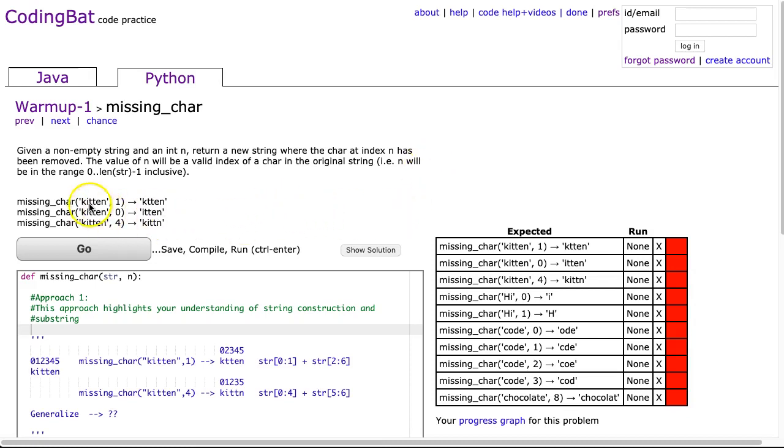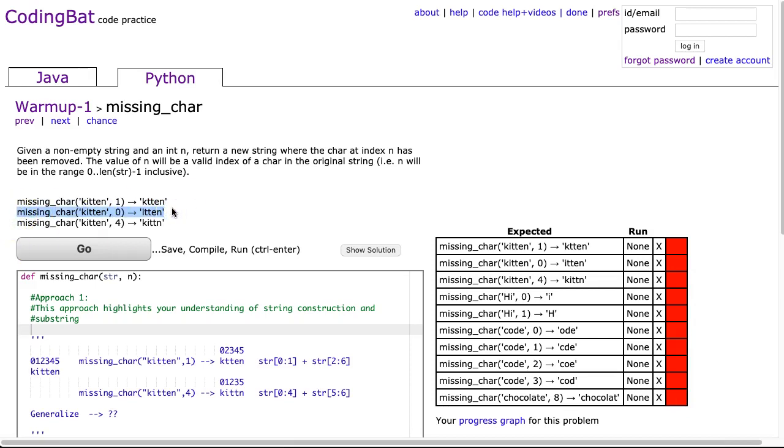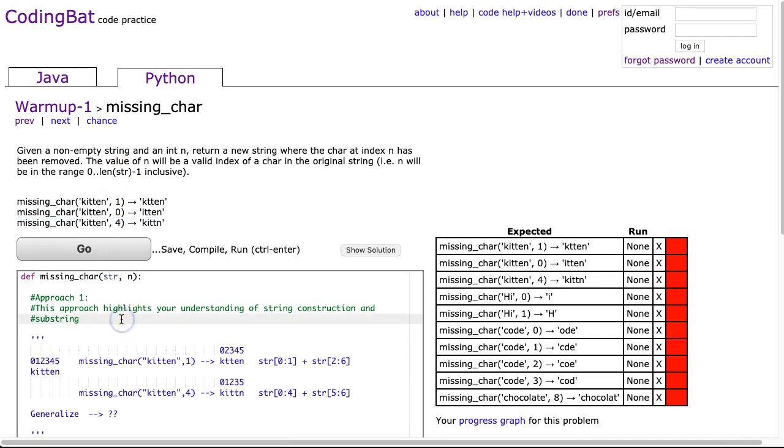Next thing we always do is look at the examples. This first example, missing_char('kitten', 1), returns 'ktten'. What it's done is remove the 'i' which is at index 1. The second example where we pass it 'kitten', 0 removes the 'k' which is at index 0. In the third example where it passes 'kitten', 4, it removes the 'e' which is at index 4.